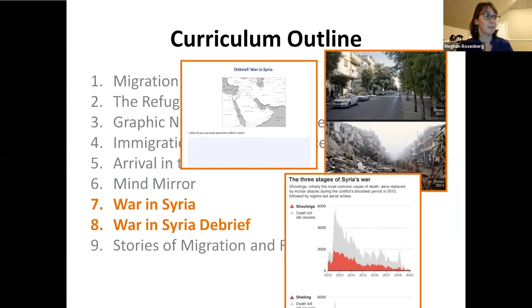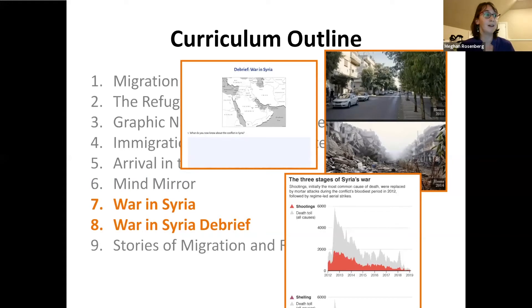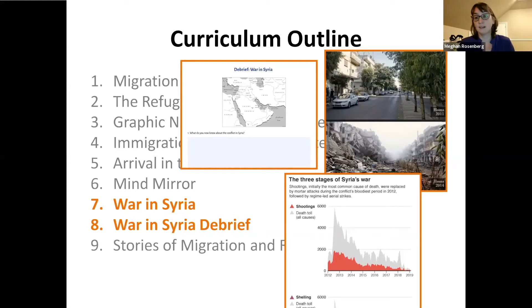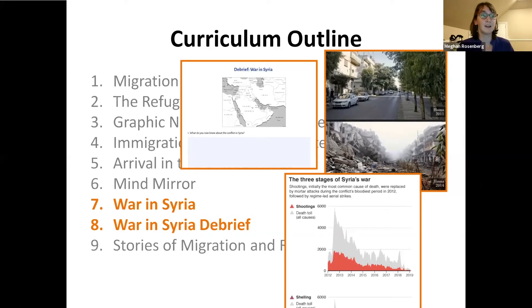Lessons seven and eight provide a high-level overview of the war in Syria. Chapter four of the book is a flashback to the Aldeban family's time in Syria before they fled to Jordan, assigned between these two lessons. The goal is to give students enough background to understand what's happening with that family and with the war. If you have time, you could expand this significantly — you could spend a week, a month, or a semester on the Syrian conflict. After this, students read chapter five, the final chapter.